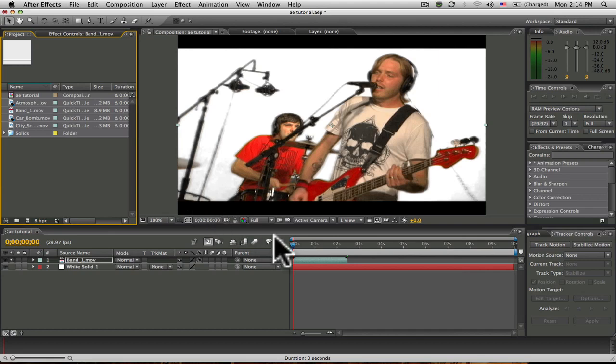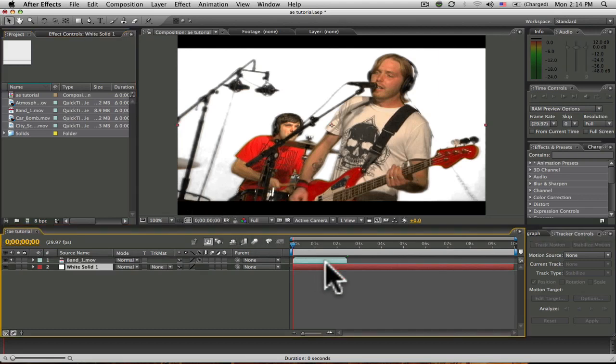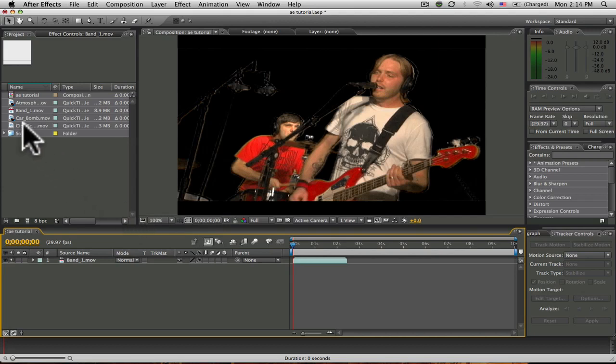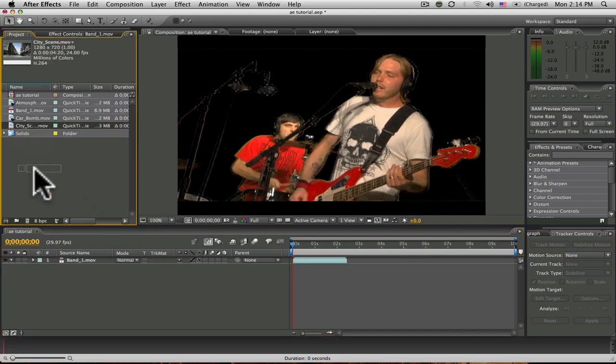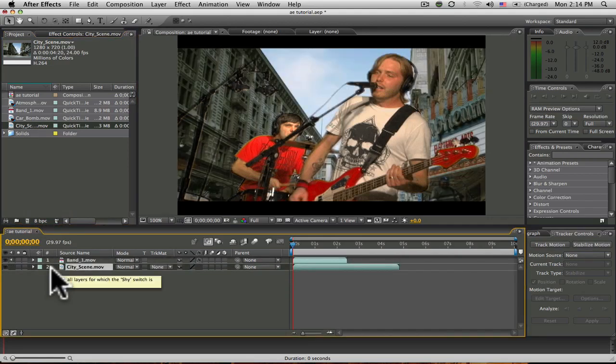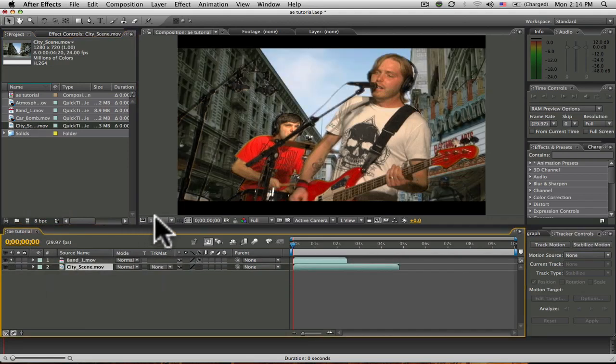I'm going to start here by removing my white background. I'm going to replace the white background with a video clip I have from Action Essentials 2, which is a plug-in for Adobe After Effects.